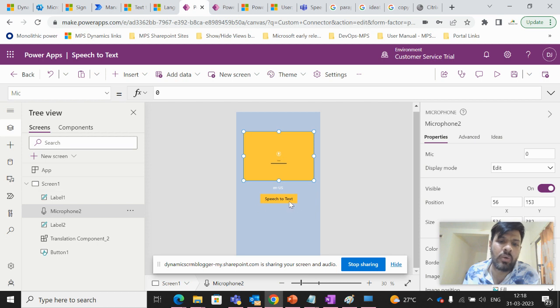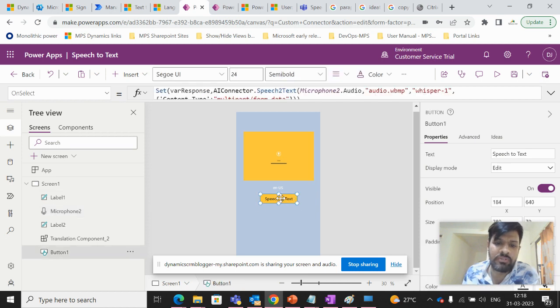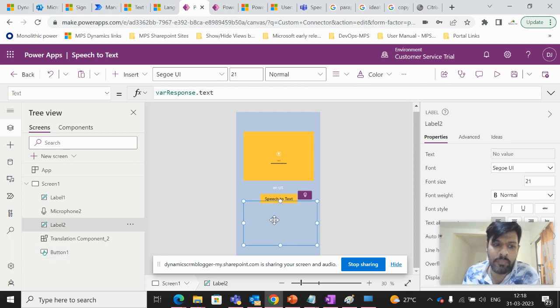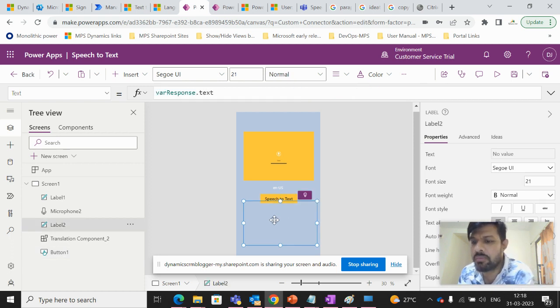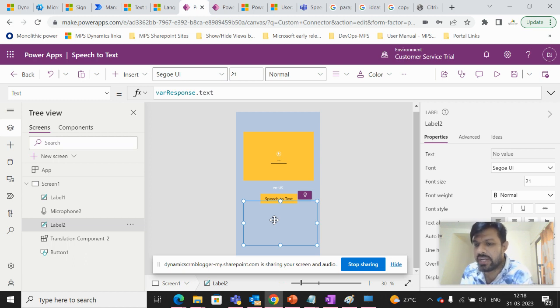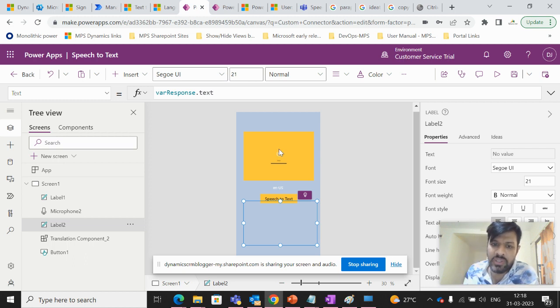And one button, which will be called as speech to text. And one label, which will be showing the speech to text conversion on this canvas app.